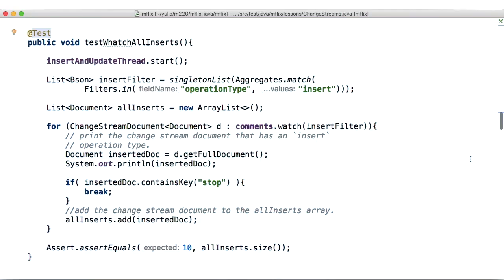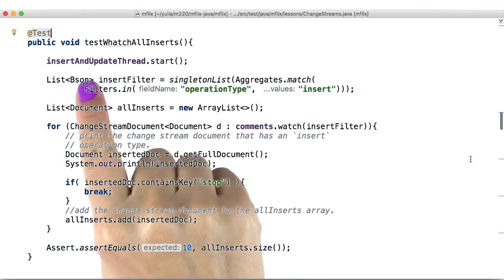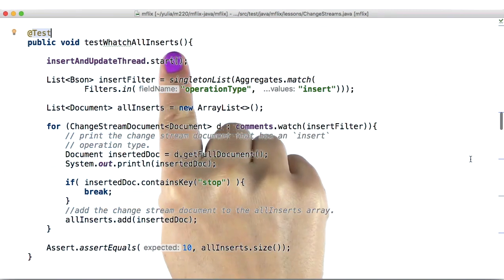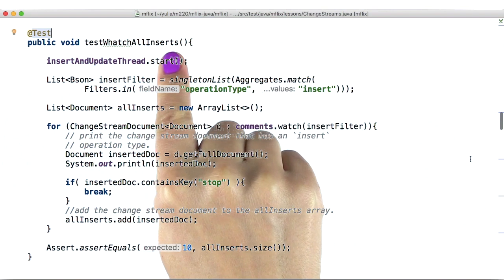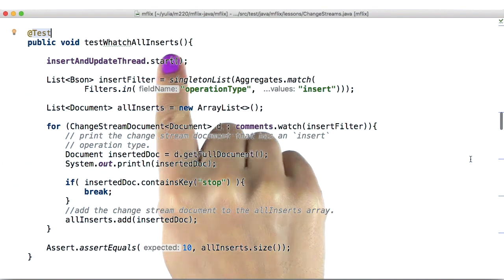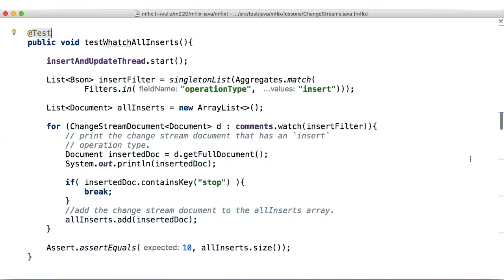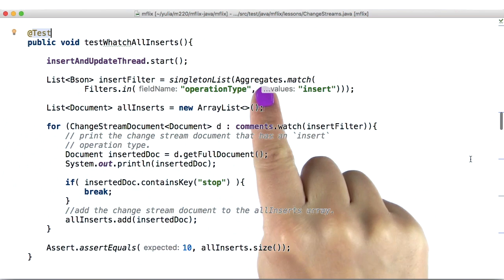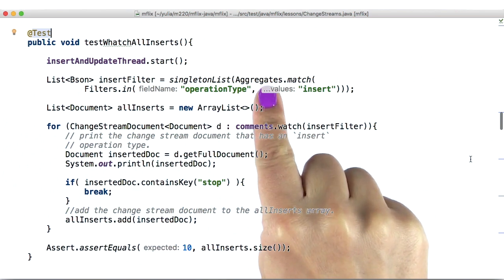We rarely want to track all of the writes to a given namespace. So in our first example, we will track all the insert operations to our collection. Change streams allow us to express filters using the aggregation framework.